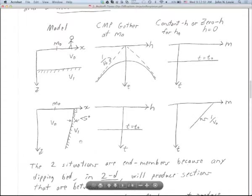A lot of what this class is about is whether it's important to design our surveys to collect data from very steeply dipping structures. Because, like in the Basin and Range, that's where our geothermal reservoirs are — the edges of our basins. That really defines some of the most prominent and important reflectors in our sections: faults, in other words.